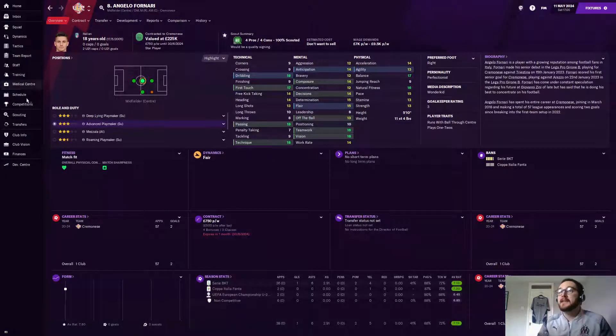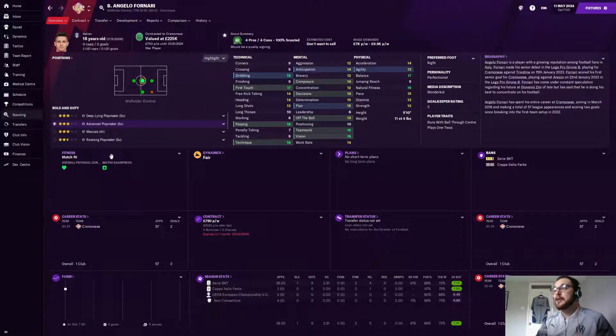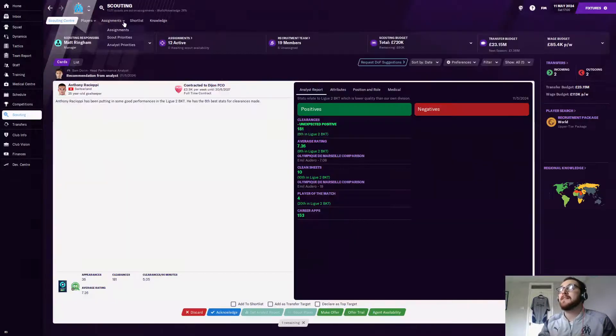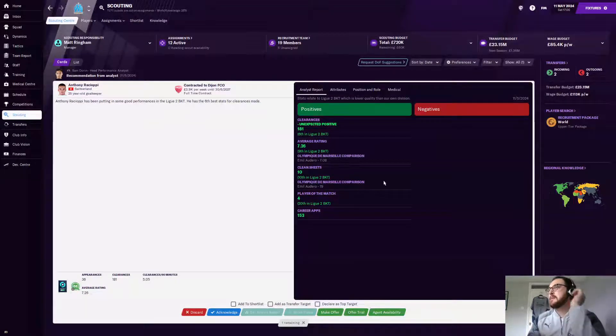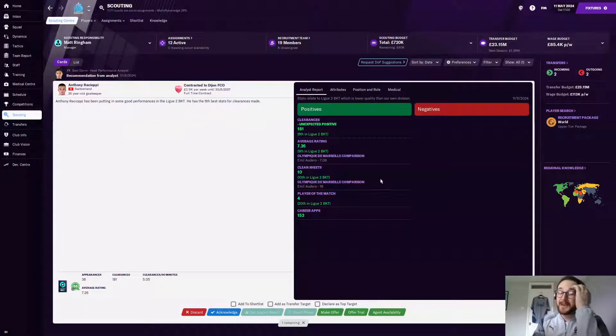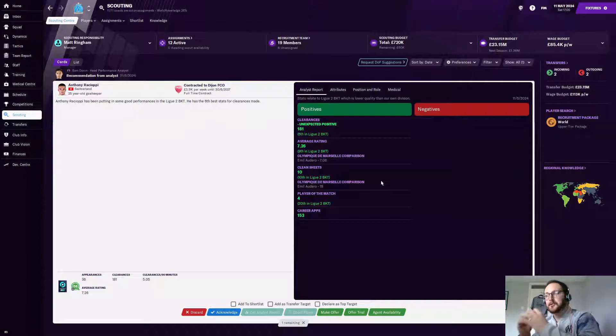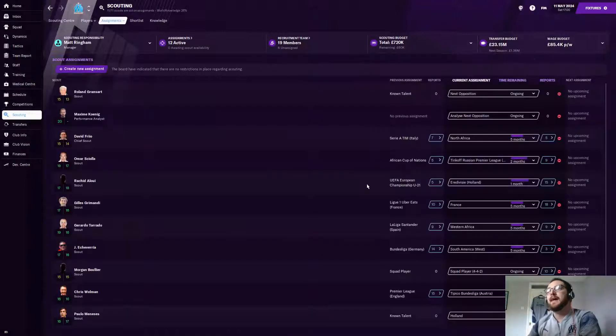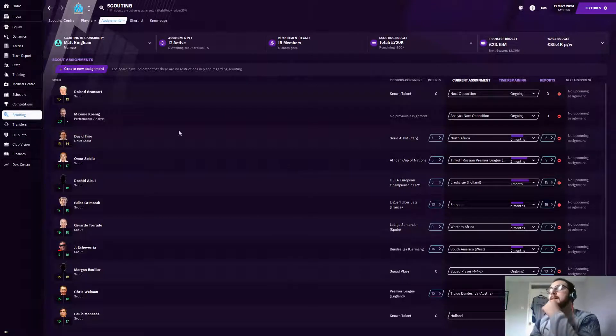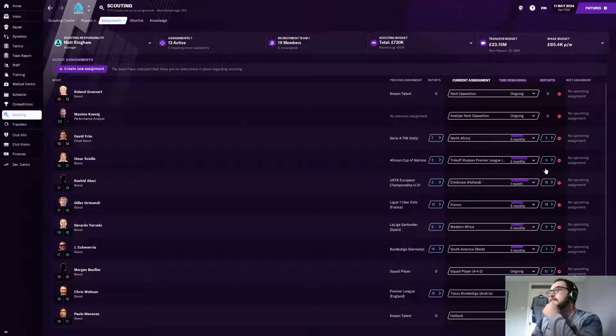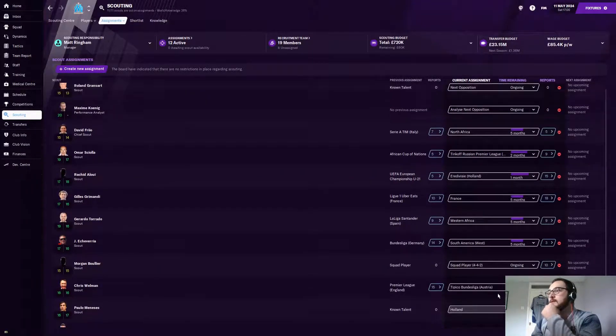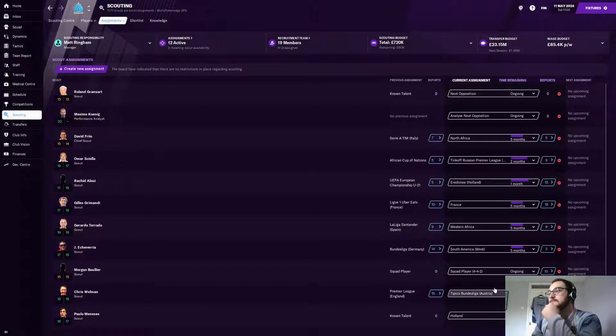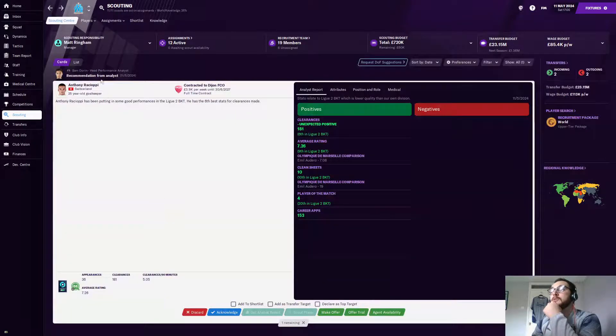We've not got any scouts set looking at the Serie B. So scouting assignments, you're going to look at it. It's a bit of a mess. There's a few people looking at the same place, but basically, I want the world knowledge to be more. So I've had to double down, and people are looking for first-team players and others aren't. Look, no one in Italy. Not a soul in Italy. And he's been picked up.